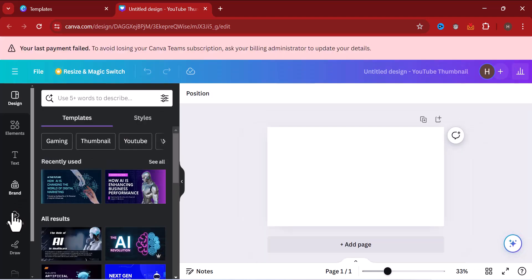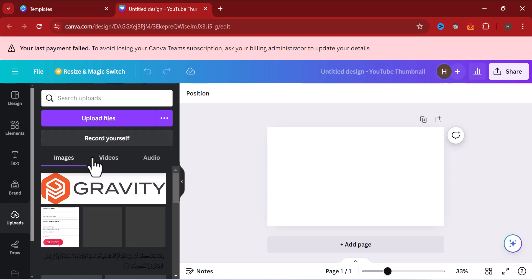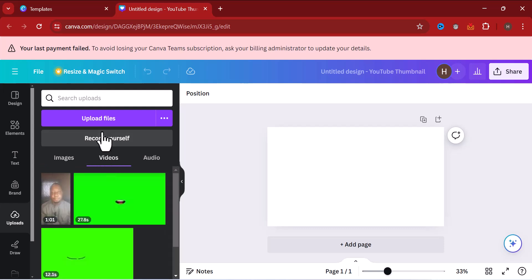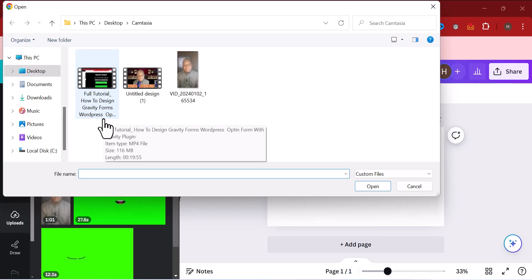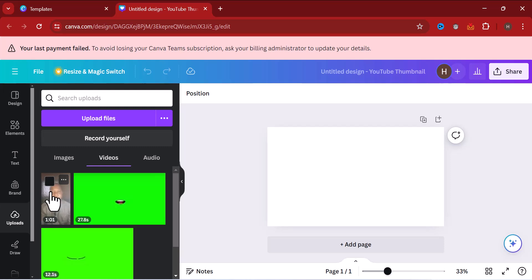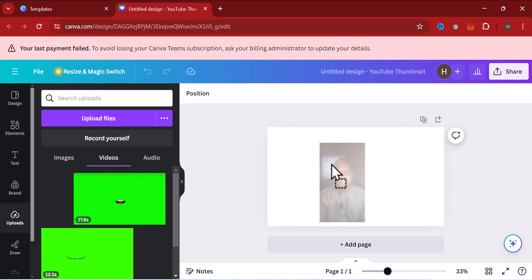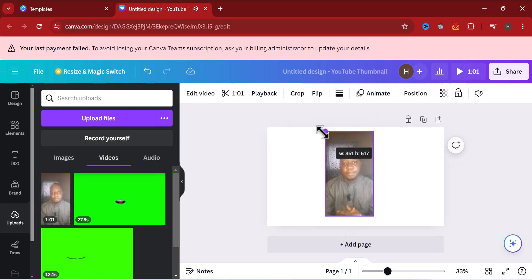When you click Upload you'll be given the option to upload a video or image. Click on video, then click Upload. After that, locate the video you want to edit and click Open. Now I have the video uploaded to my account. The next step is to drag the video to my timeline.